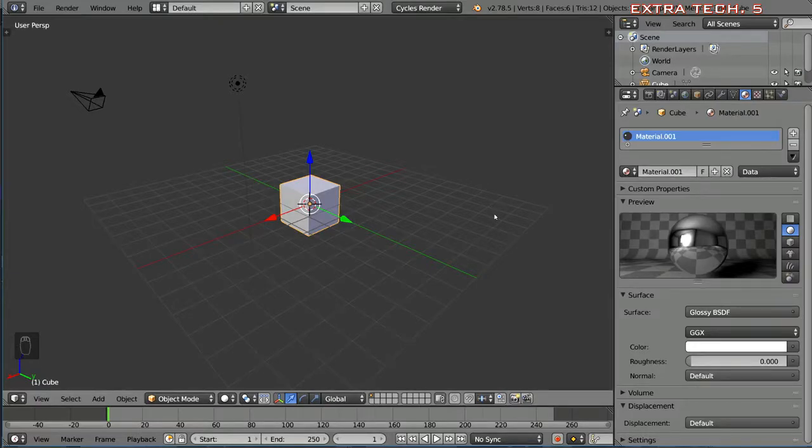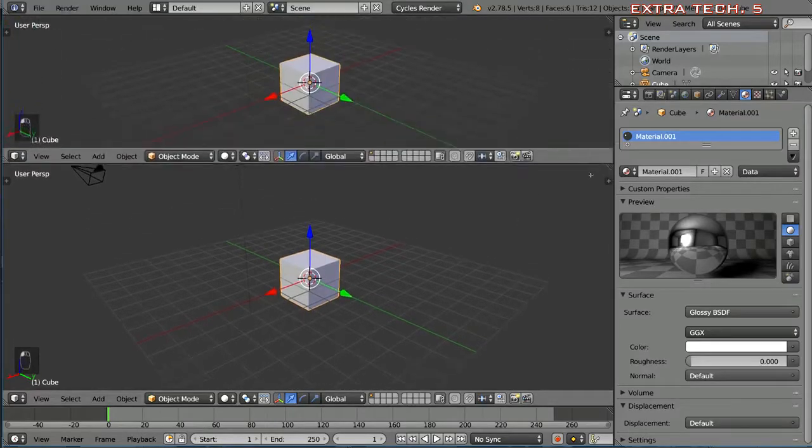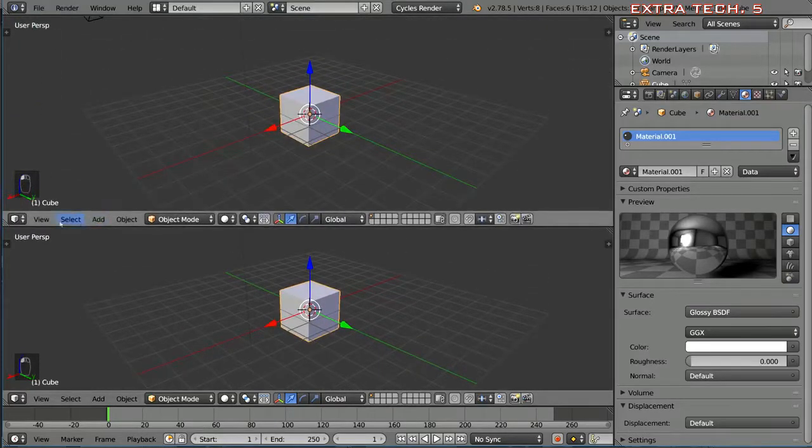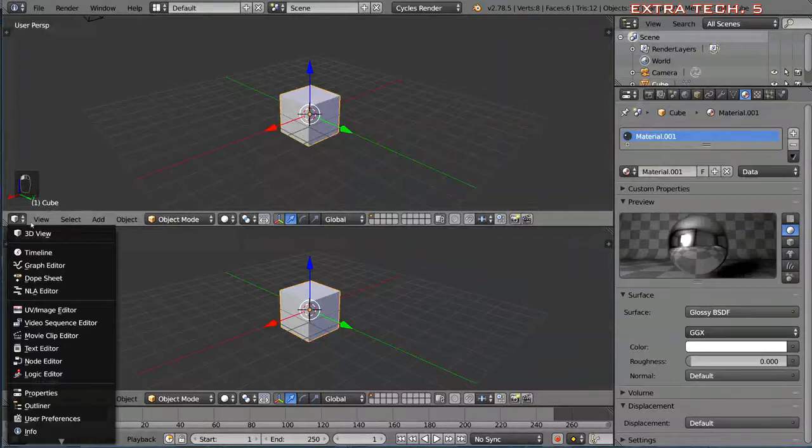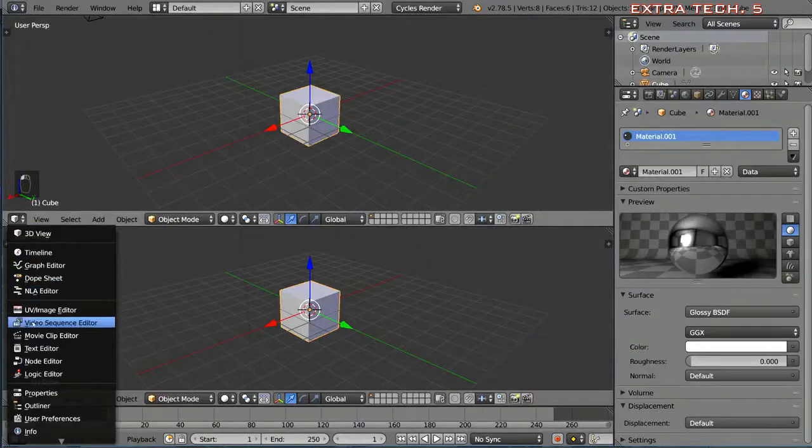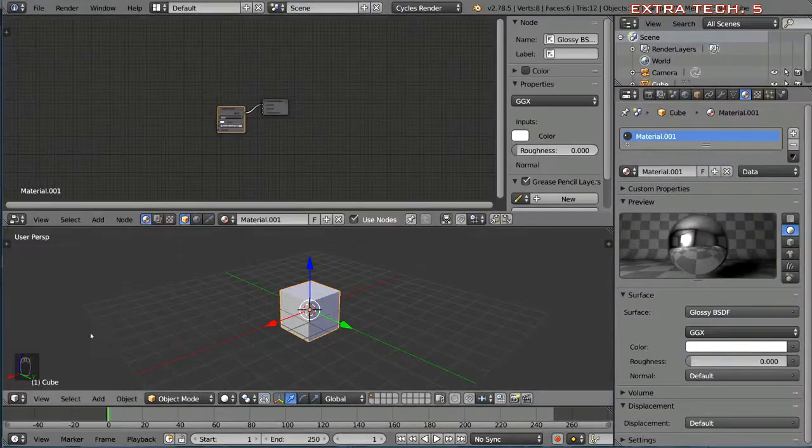So let's start by dragging this panel down so we get an extra panel here. Create a node editor panel so we can actually edit our node setup.